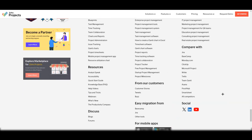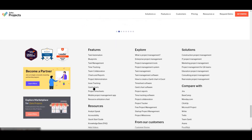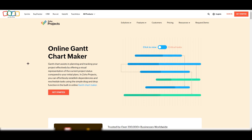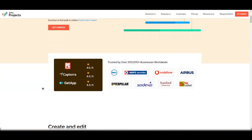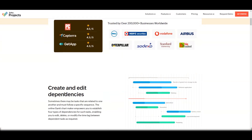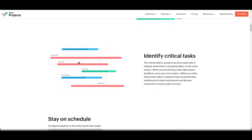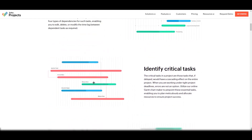One of the best features is Gantt charts, which you can find under the features section. Gantt charts are all about visualizing project timelines and dependencies. You can create and edit dependencies, identify critical tasks, and see how your project is progressing — this is one of the best ways to look at project progress.